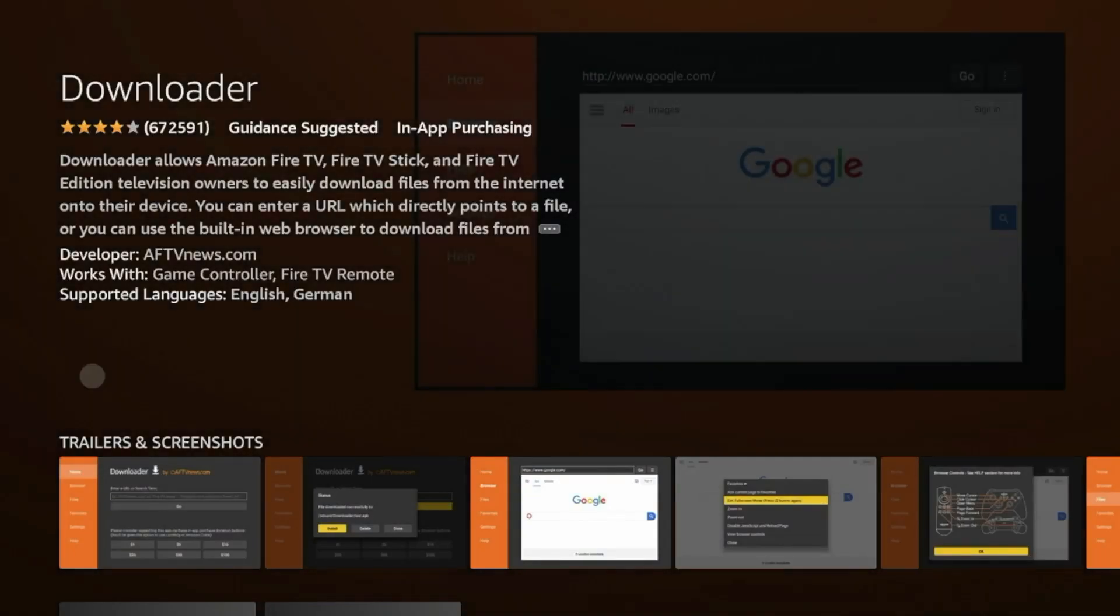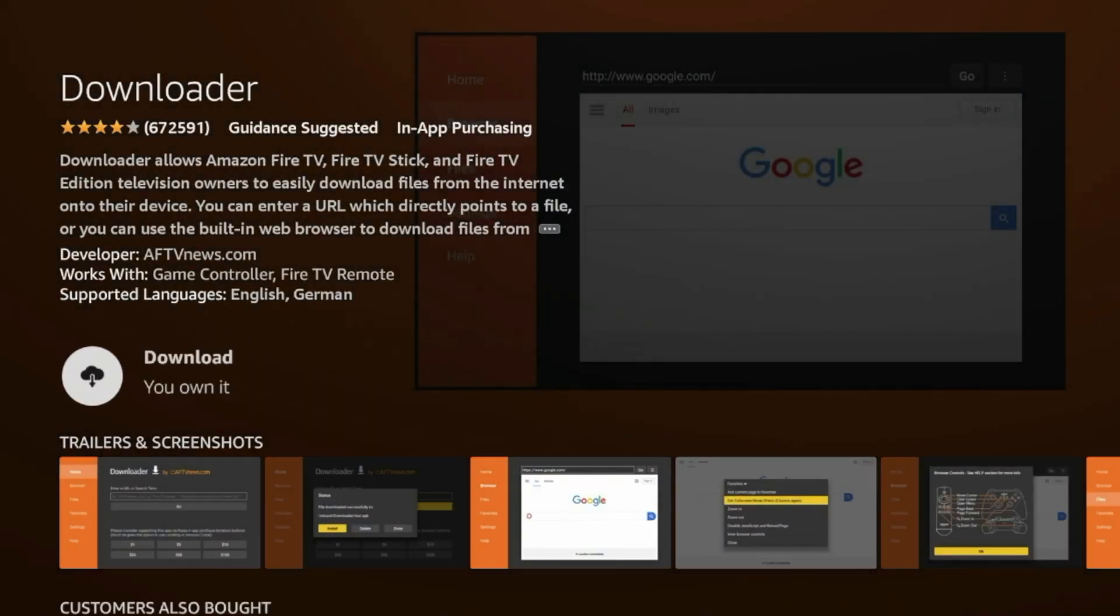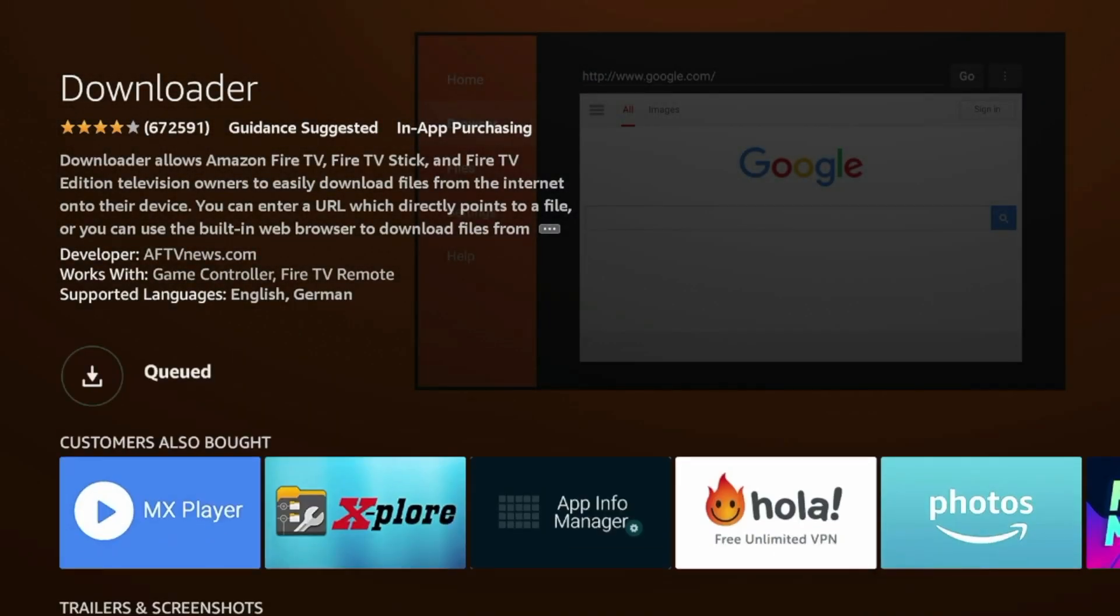And then wait a few seconds here. And then once this appears, click Download. And we're going to wait just a few seconds while Downloader is installing on our Fire Stick.